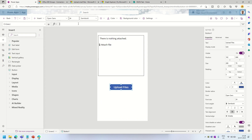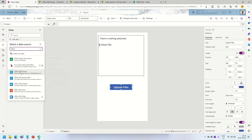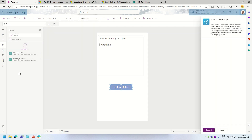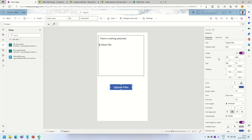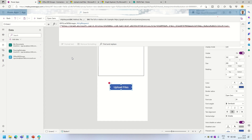Heading back to Power Apps, under the data section I search for 'Office 365 Groups' and click Connect. Once connected it appears under our data sources. When a user clicks Upload Files, we utilize the Office 365 Groups dot HTTPRequest method, which accepts a URL. I put the filename as static for now and will make it dynamic in a moment.